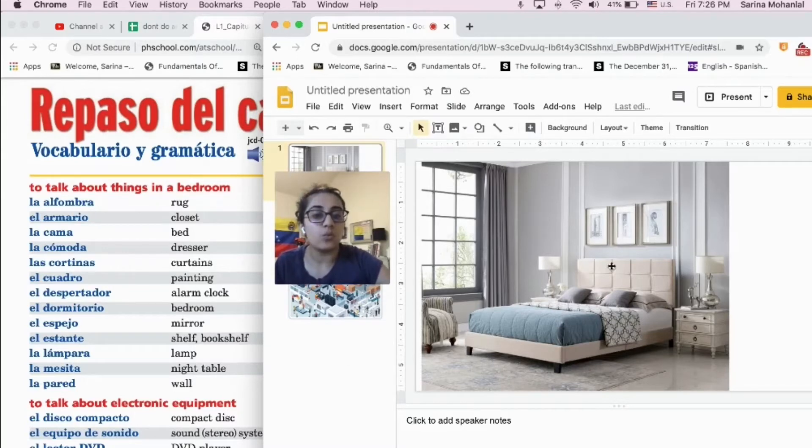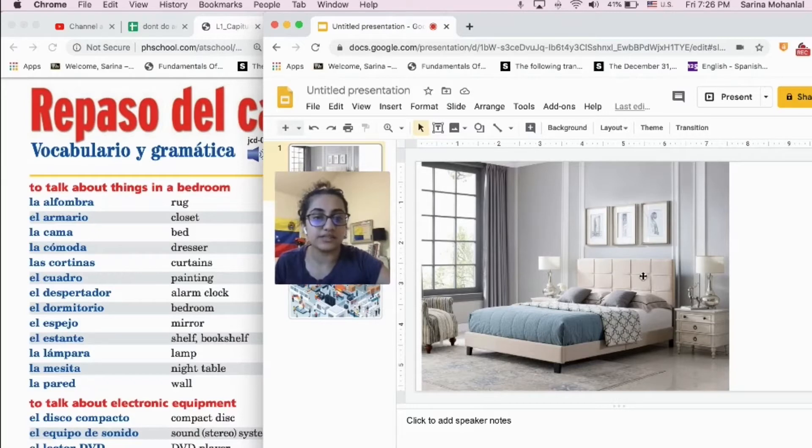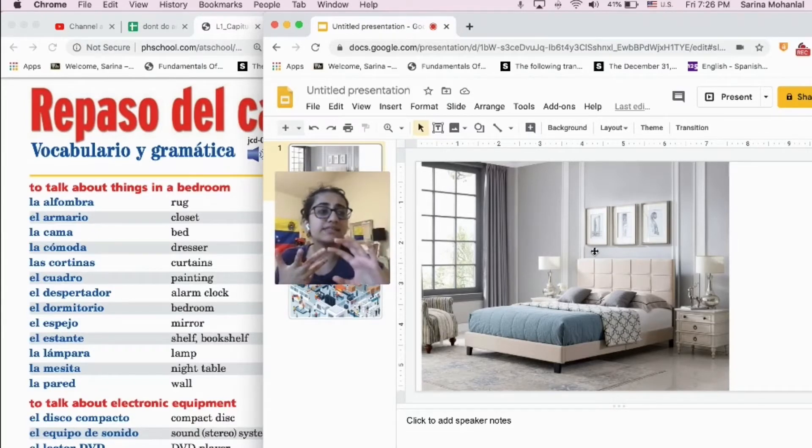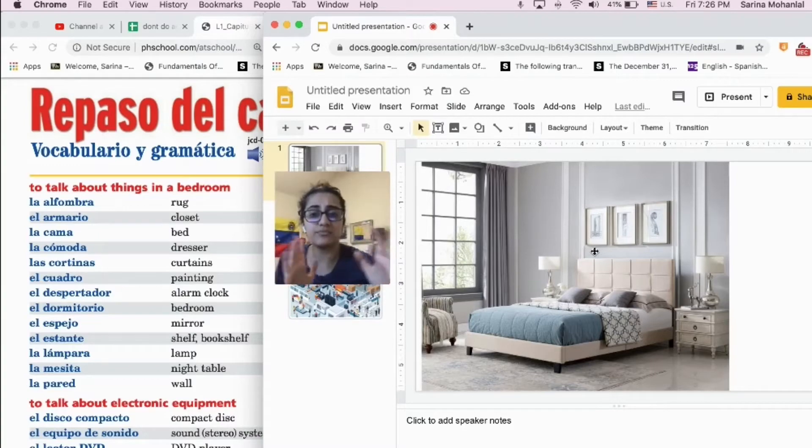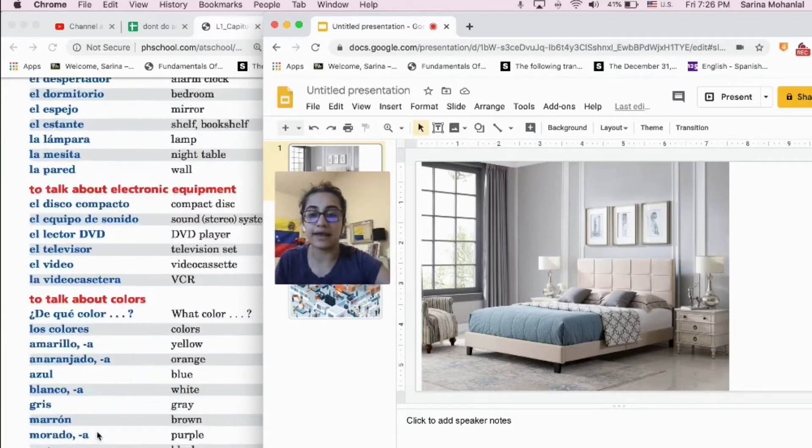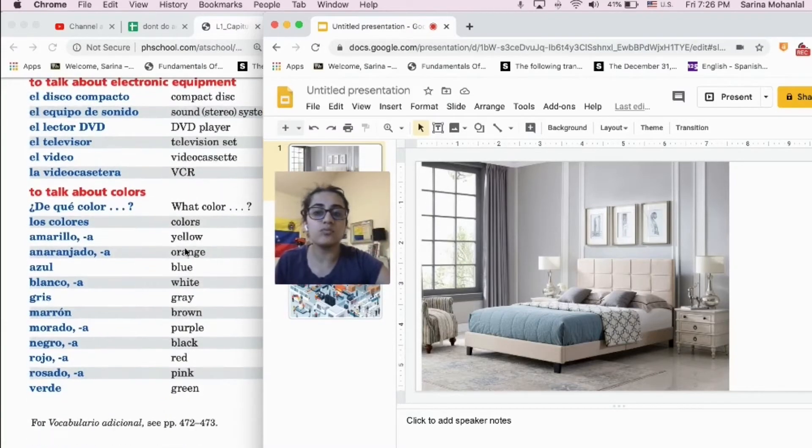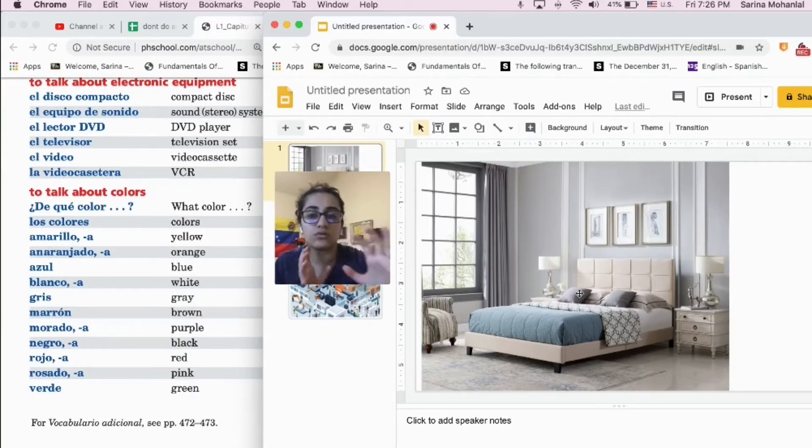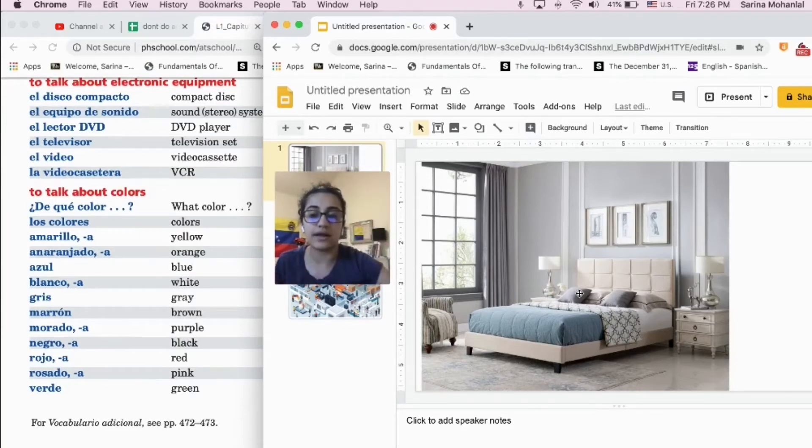Now, what color is the bed? What color is this? It's sort of white. It is kind of pink as well. Un poco rosado, un poco blanco.